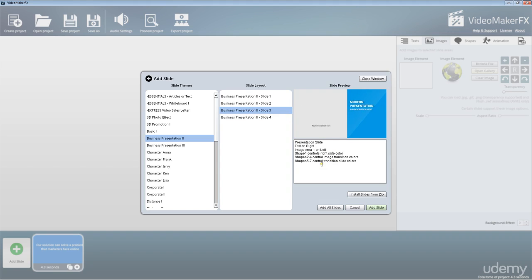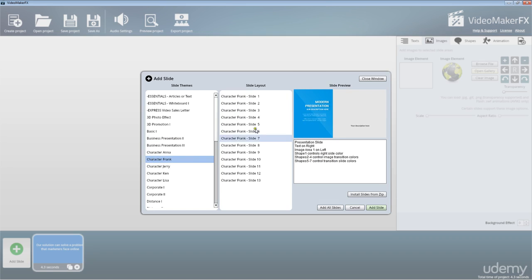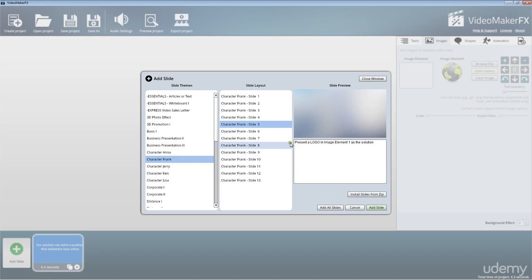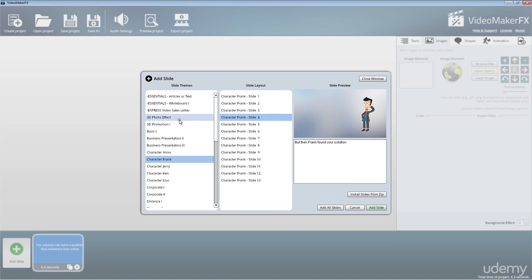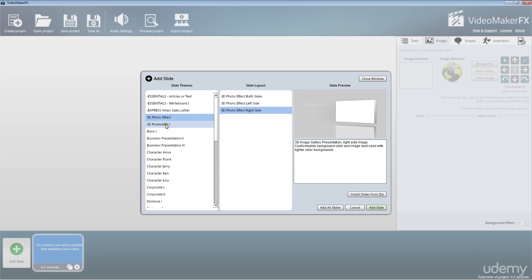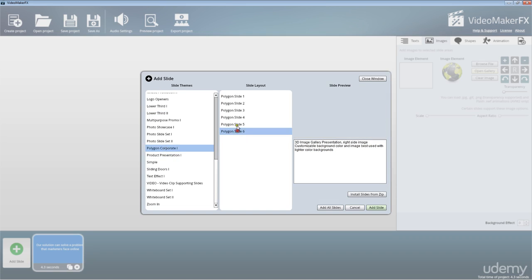We can see here there are some slides that are quite a bit more complex. Here it's got shape controls on the right-hand side — a bunch of different shape controls — as well as different characters. It gives you a basic description of what's going to be available within that slide before you add it, and there are a whole bunch of really great options.